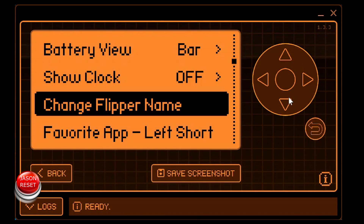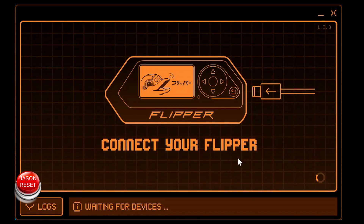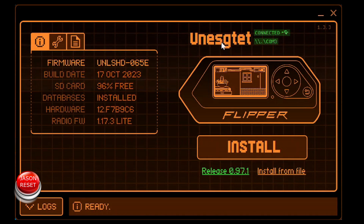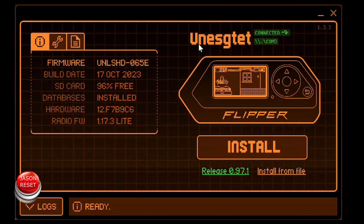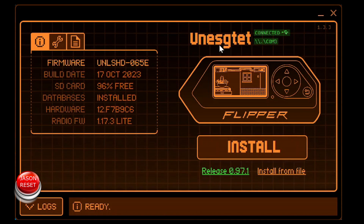So now if we return out of here, the flipper will reboot. And now if you look here on the top, it goes back to the name when you first bought the flipper.